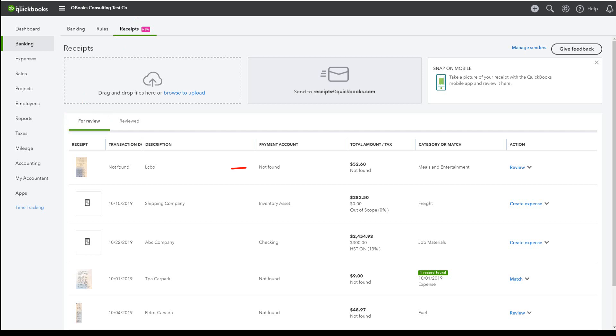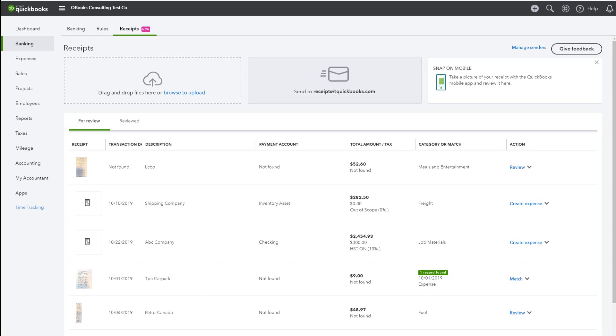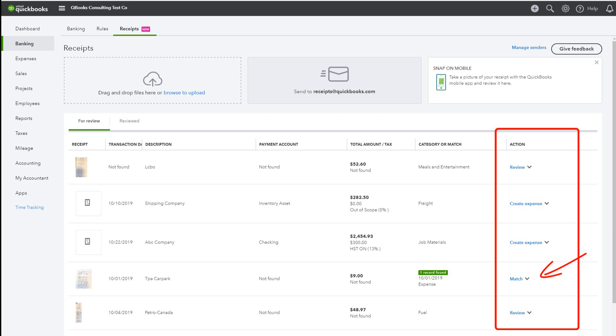Now you should see all your uploaded receipts listed here ready to match or add. If you see Match in the Action column, then the Receipt Capture feature has found an existing expense.